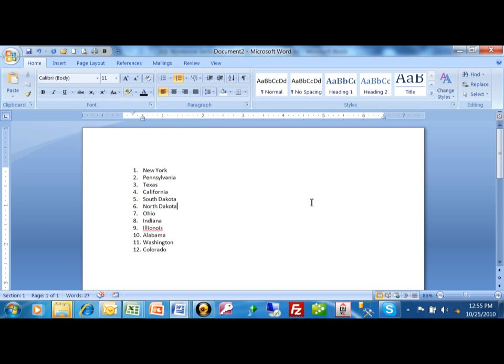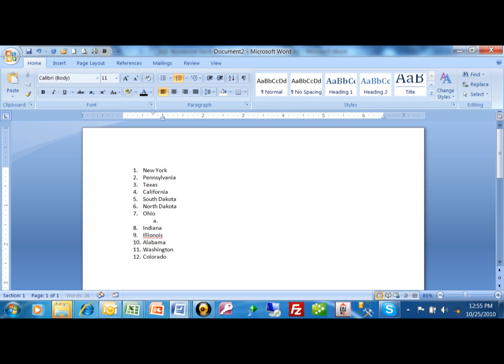Now watch what I'm going to do. Let's say I want to start adding some cities and I want that to be on the next level. So I want to go to the end of Ohio, I want to hit the enter key. Now I'm going to tab in. I can just use my tab key. And notice how it indented and now it started kind of a sub list.